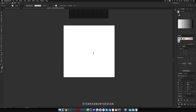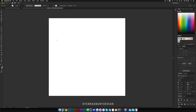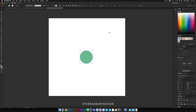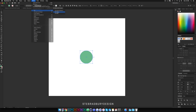First we'll do the donut shape. Come over to the shape tool and select the ellipse tool. Holding Shift and Alt, create it from the center rather than from one side — create a circle about this size. Make it a lighter color just so we can see what we're doing with the lines. With this shape selected, come up to Effect > 3D > Revolve.